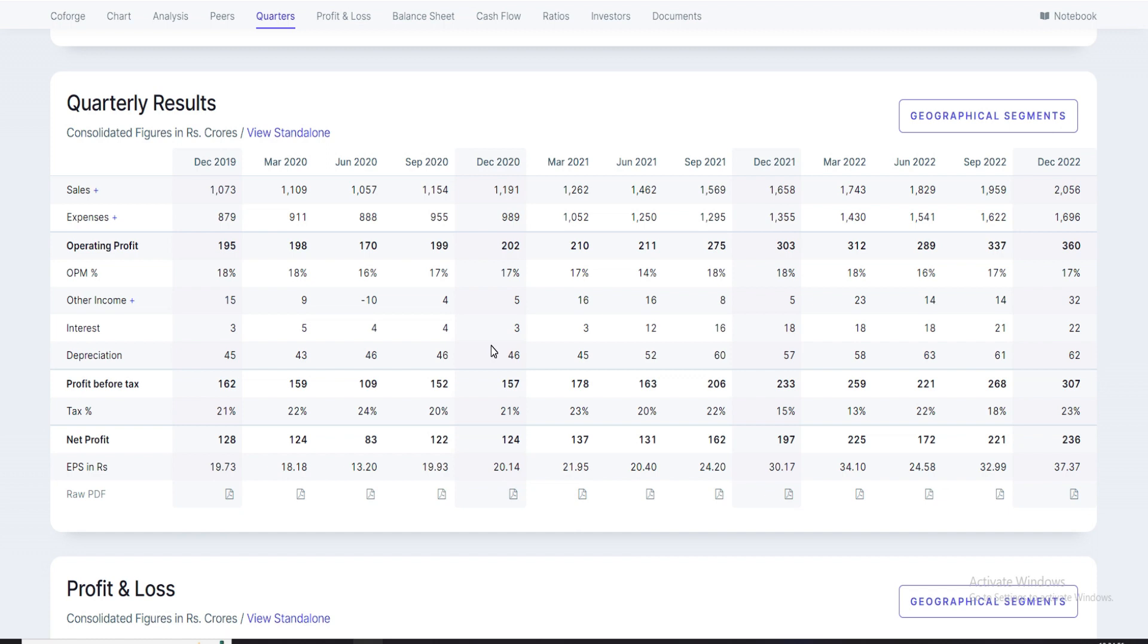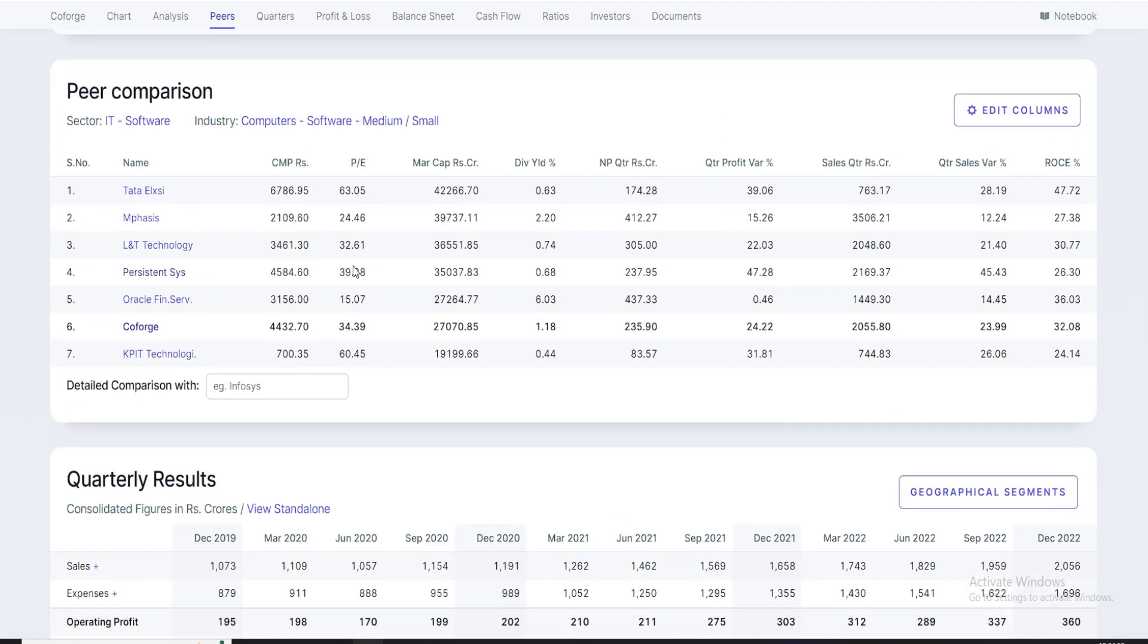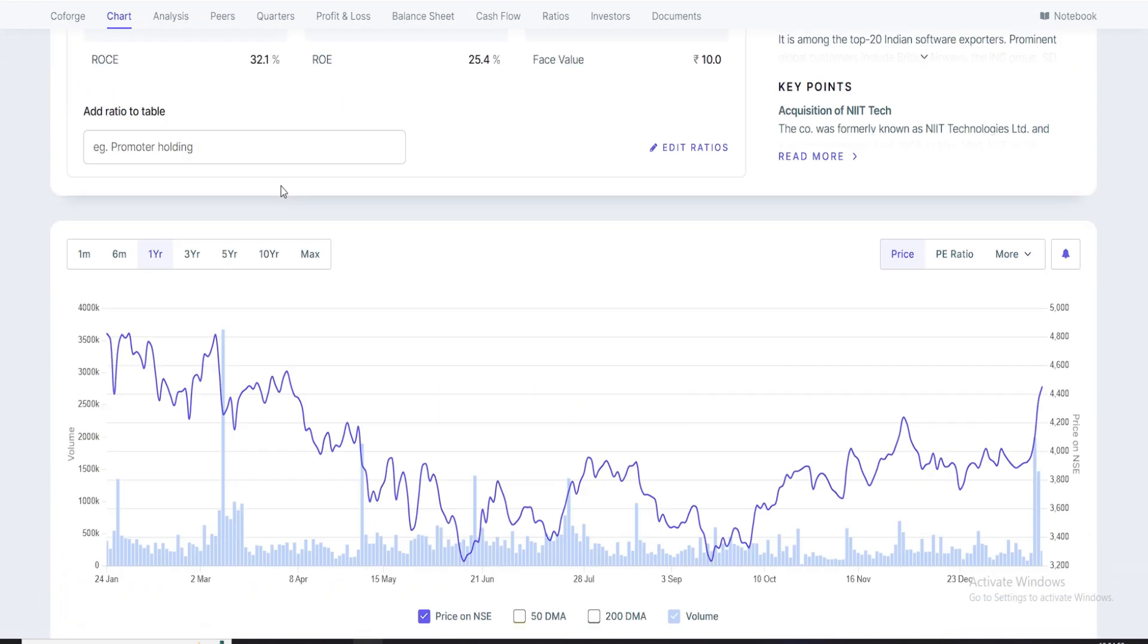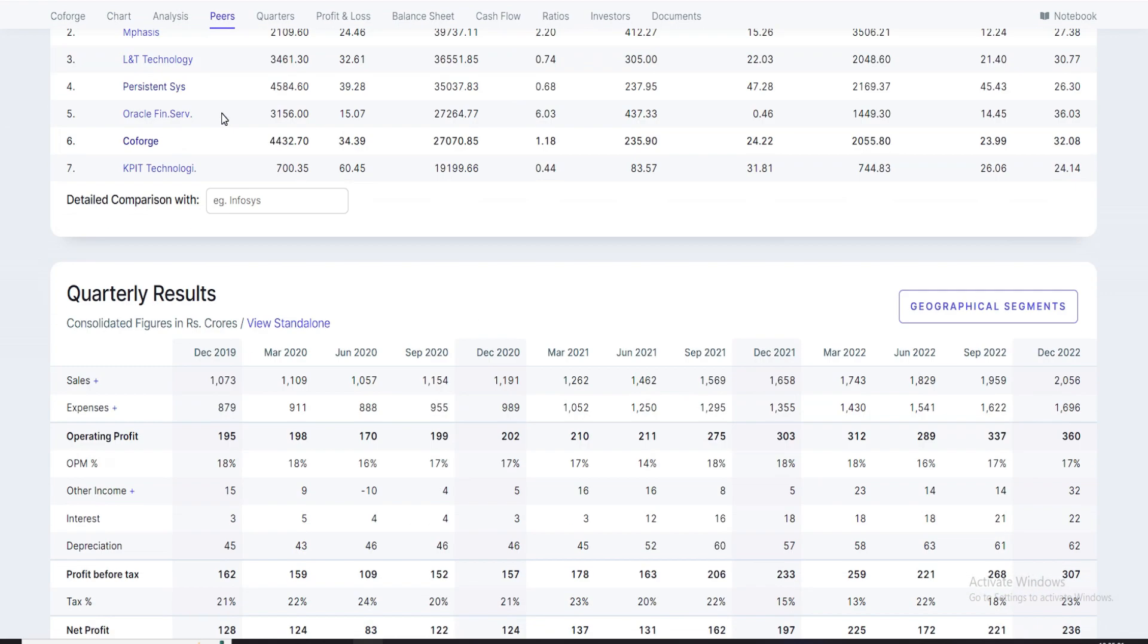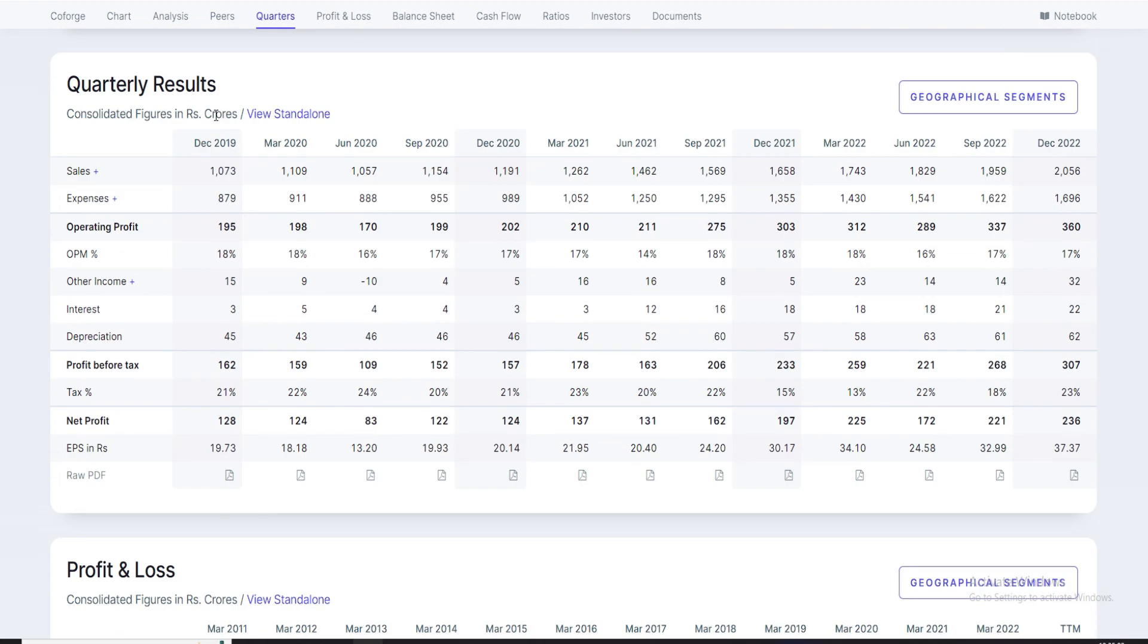Most important thing is profit before tax, 307 crore versus 268 crore. Net profit is 236 crore versus 221 crore. Most important thing is if we look at this particular stock EPS, this EPS is 37, one of the best EPS since the company has incorporated. The most important result was March 2020, when the company EPS was 34 crore. After that, it was 37 in this quarter, which was very good.